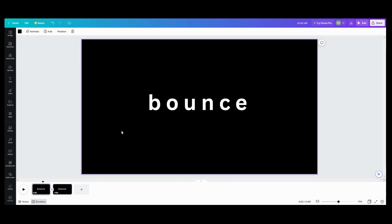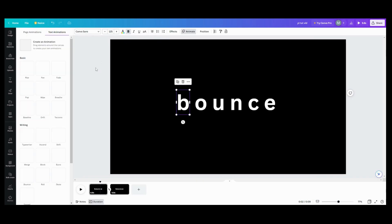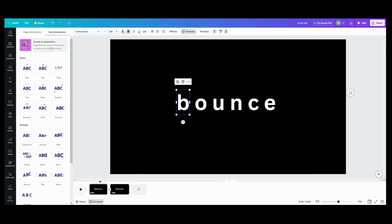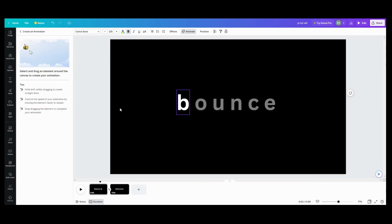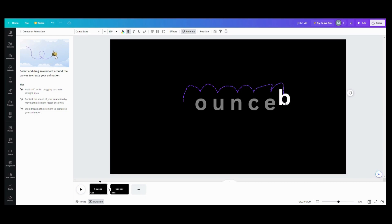Now we'll go back to your first page. What you want to do is click on your B, or your first letter, go into animate. We're going to click our bumblebee and now we're going to do our animation. I want to go here to here to here to here to here and rest.